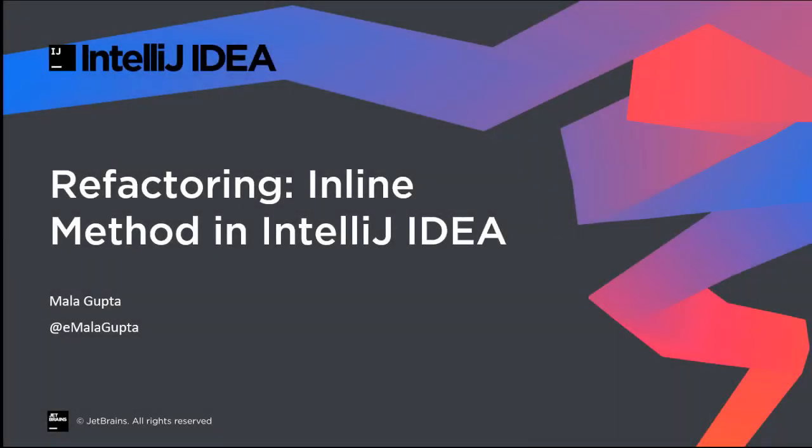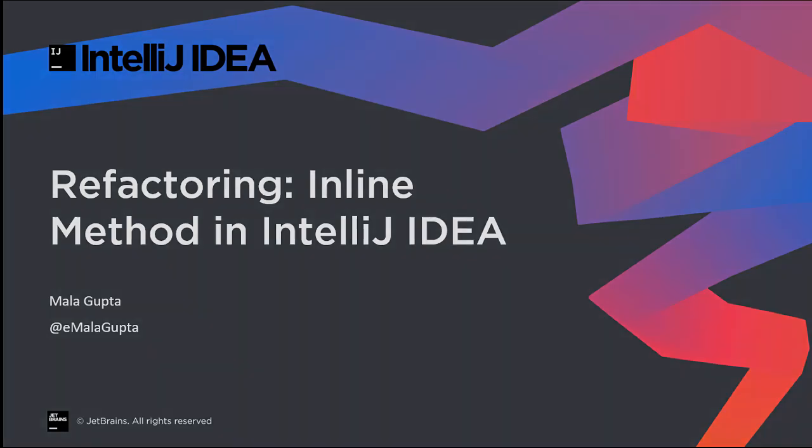IntelliJ IDEA has powerful refactoring capabilities. In this screencast, we will cover why, when, and how to apply the inline method refactoring and how IntelliJ IDEA can help you get started.